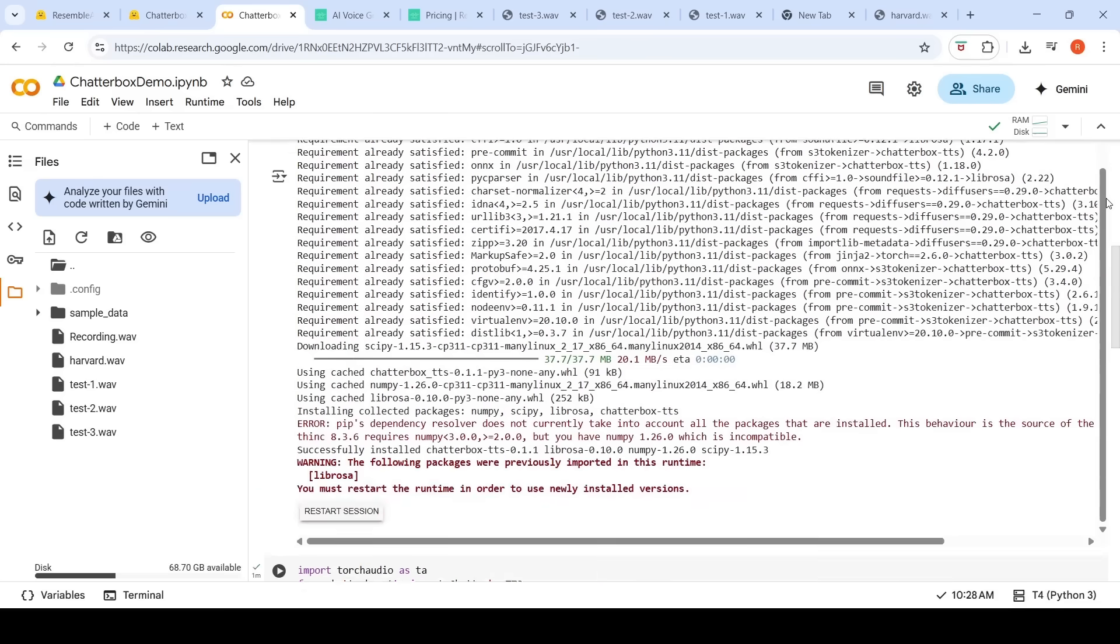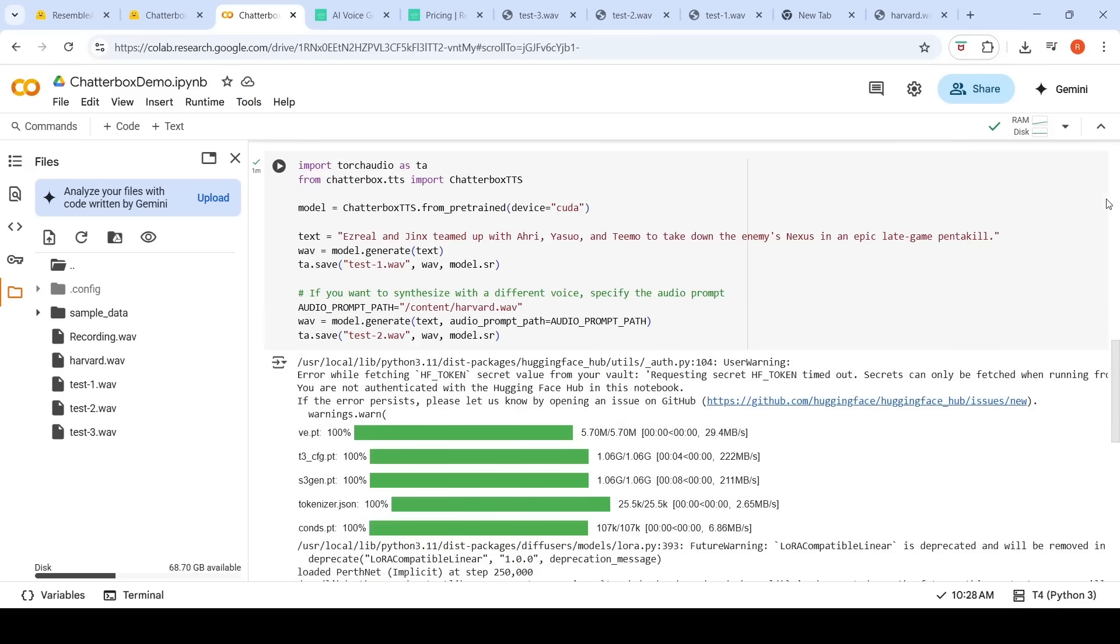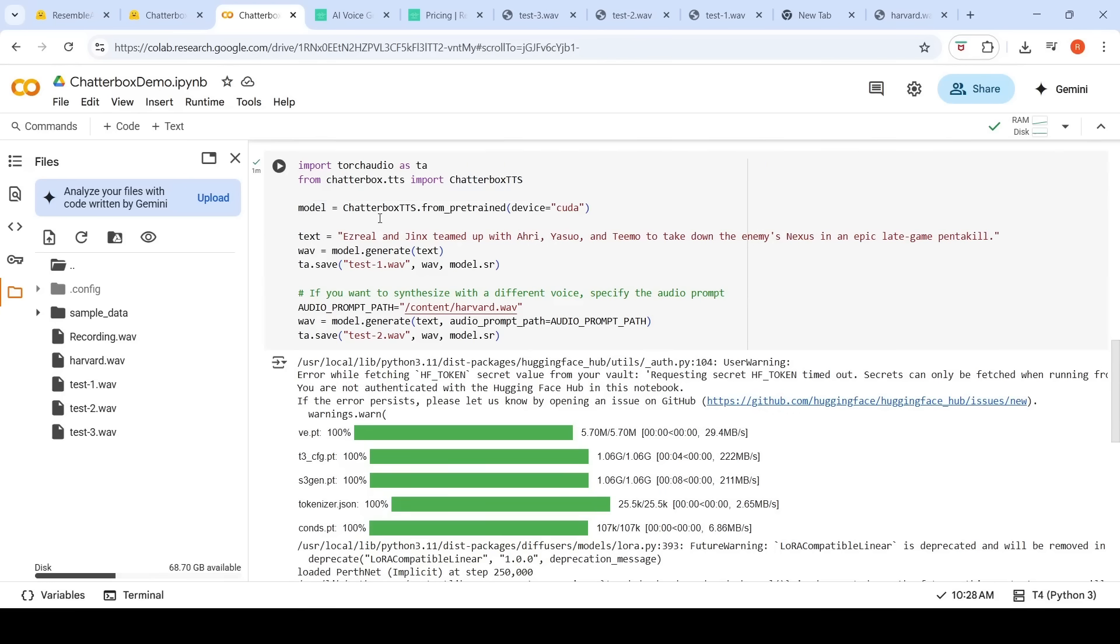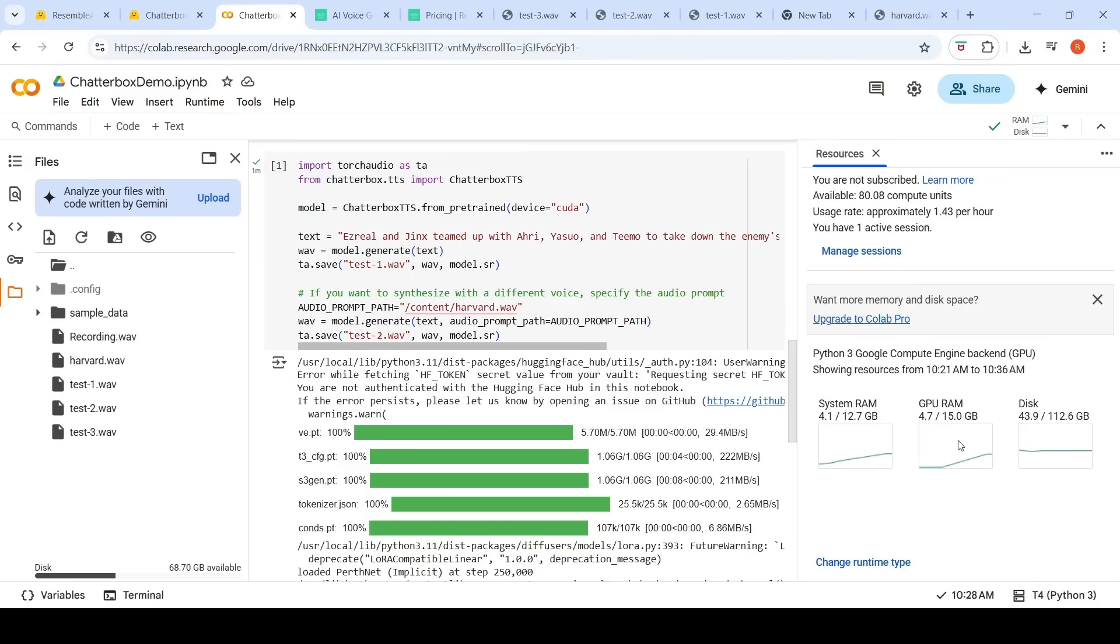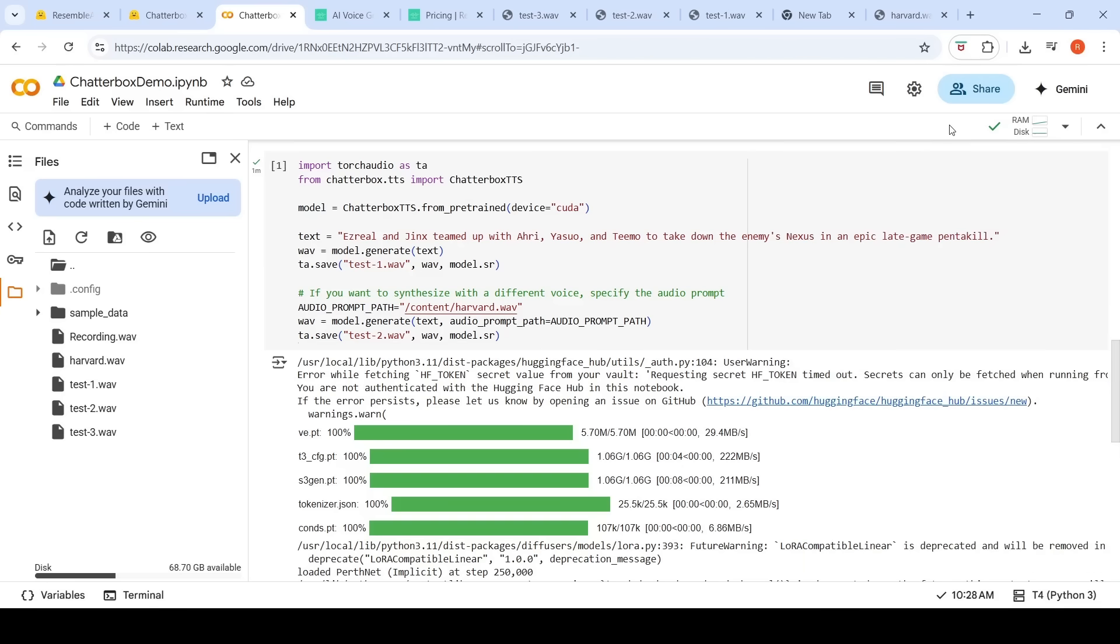Then, what I need to do is from Chatterbox TTS, I have to import this Chatterbox TTS. Using that, I have to instantiate the model Chatterbox TTS from pre-trained, device equals CUDA. When I did this, it took close to 4.7 GB of VRAM. On a T4 free instance on Colab.